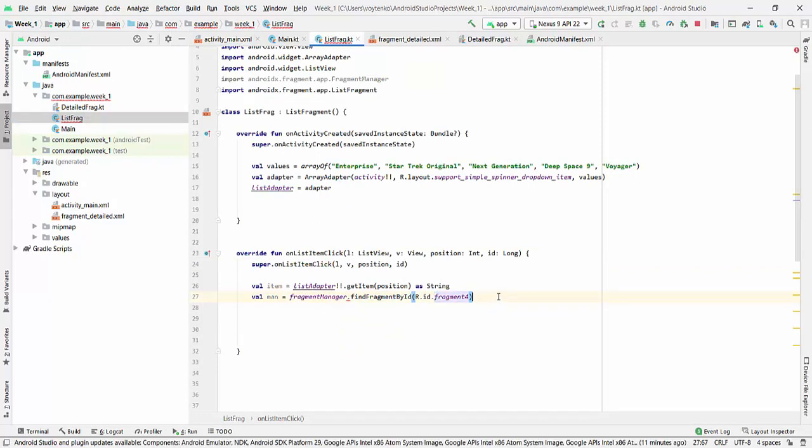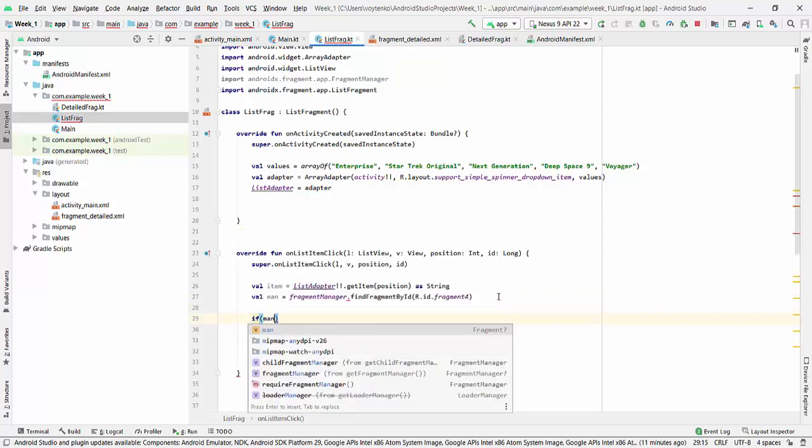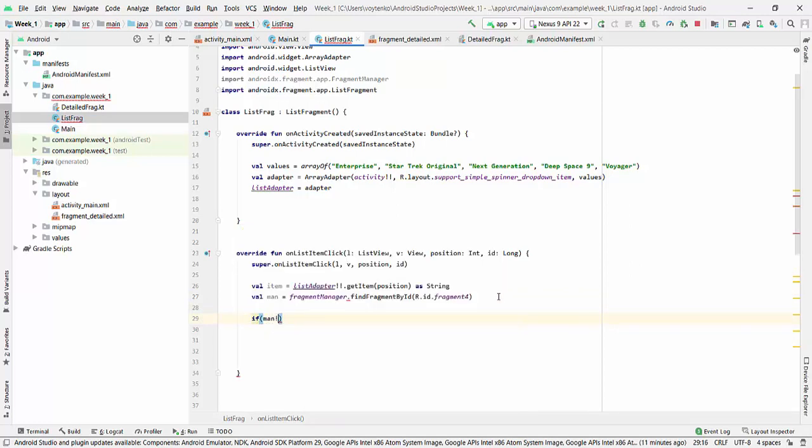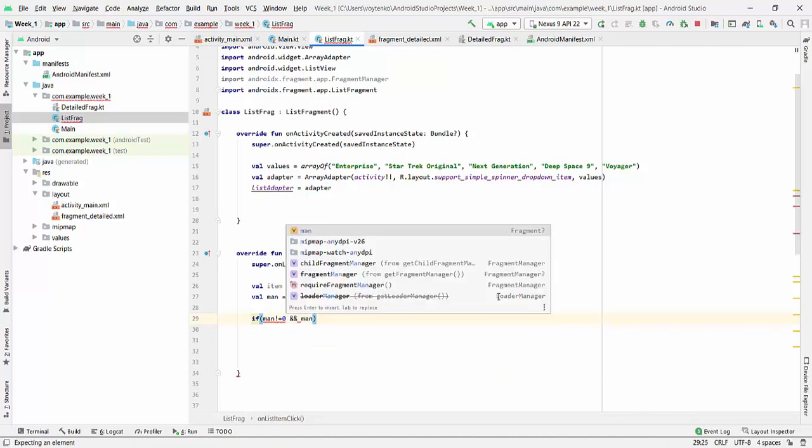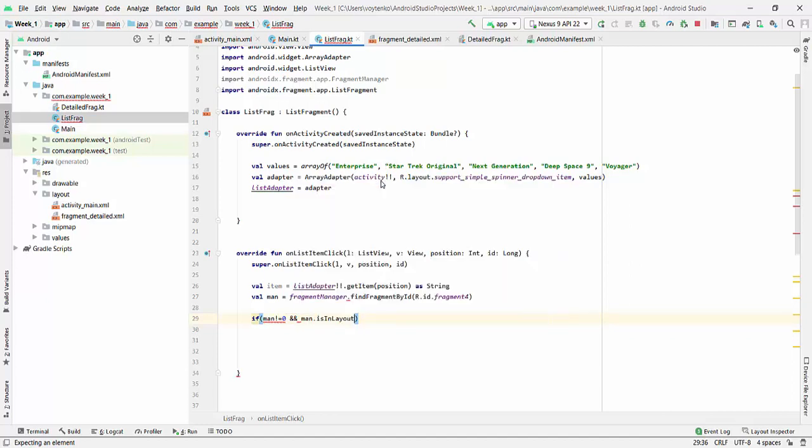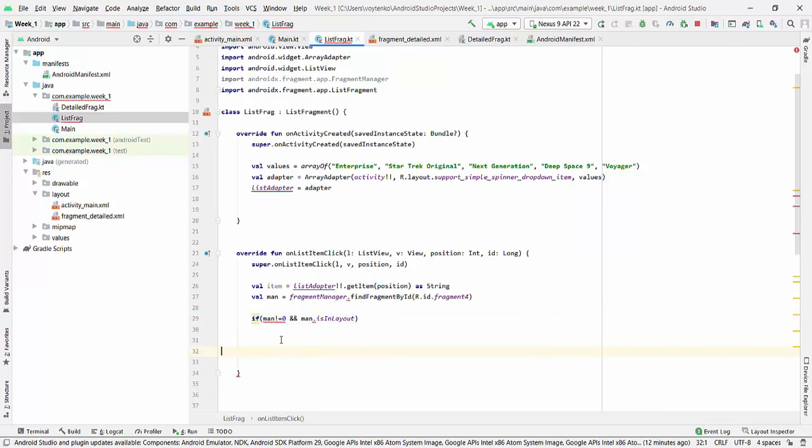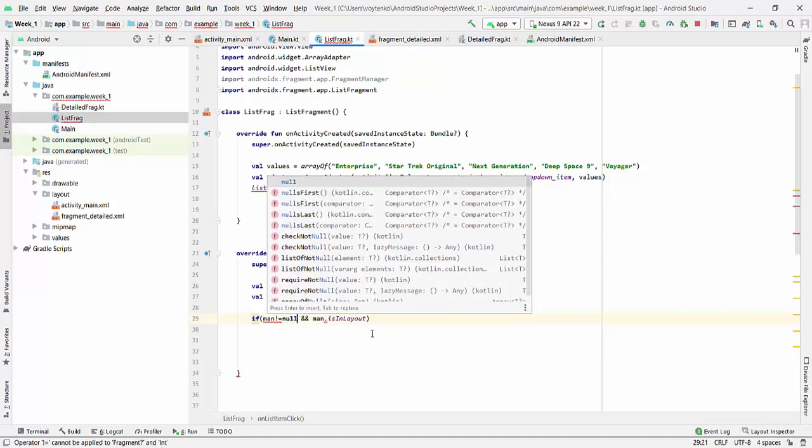So if the manager is not null, and manager is in layout. This requires it also to check in case manager is not available.